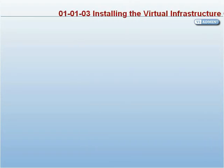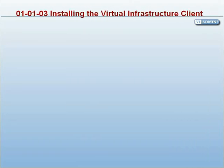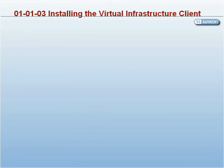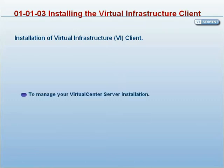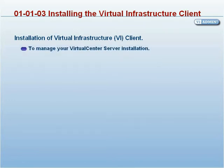In this lesson, we are going to learn how to install the Virtual Infrastructure VI client. Install the VI client on a Windows system that you will use to manage your Virtual Center server installation.